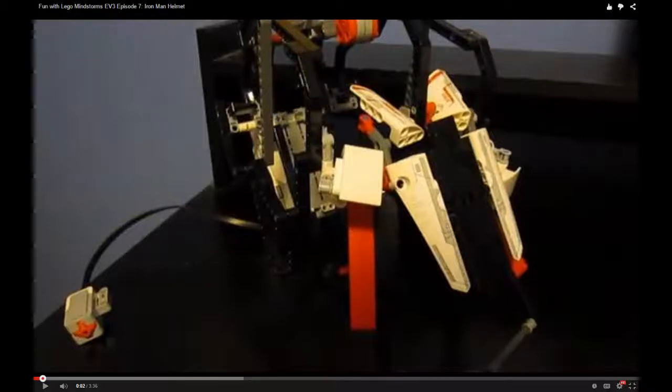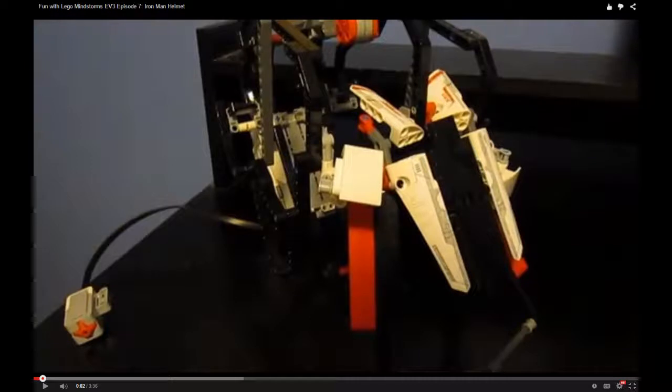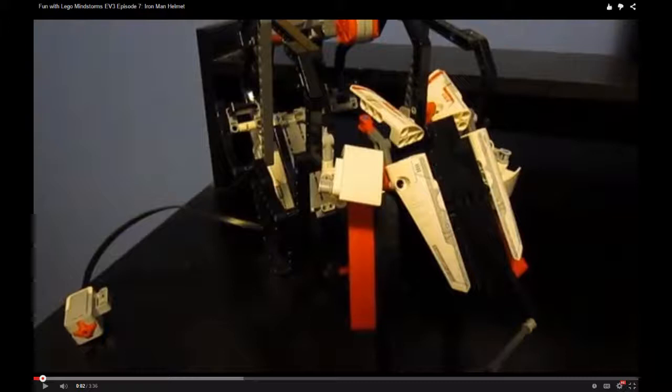Hello guys, and today I'll be giving you a quick little tutorial on how to make my LEGO Mindstorms creation, the Iron Man helmet.